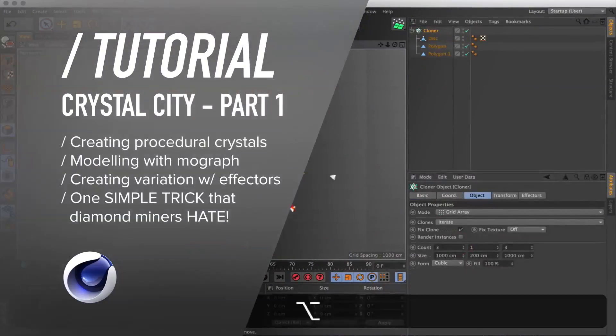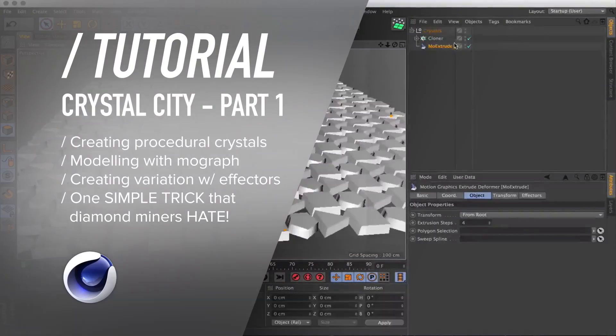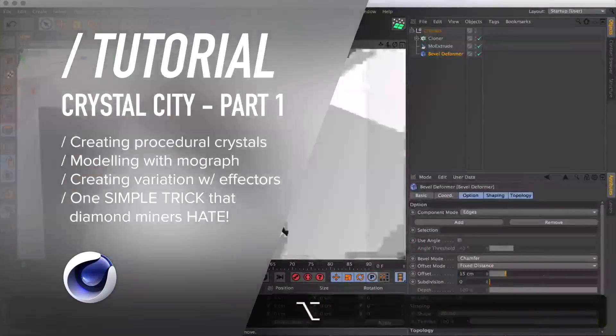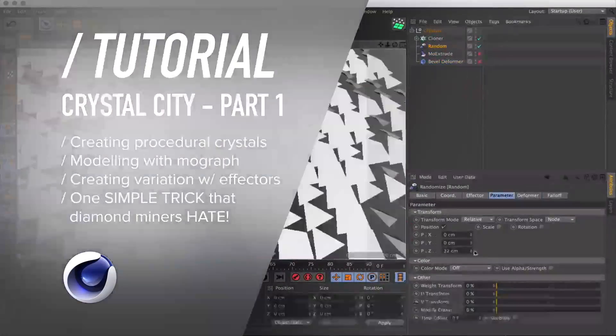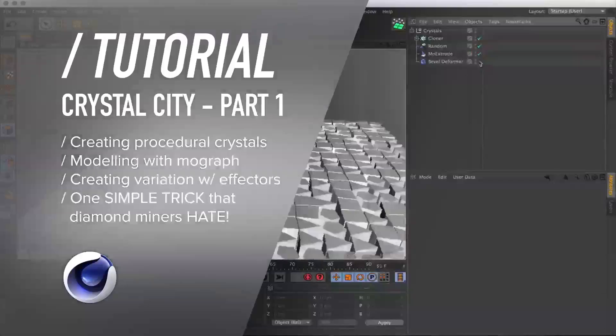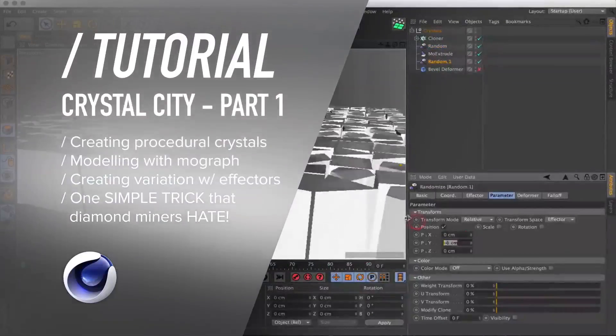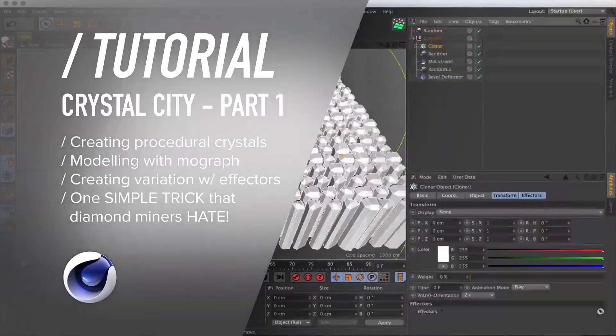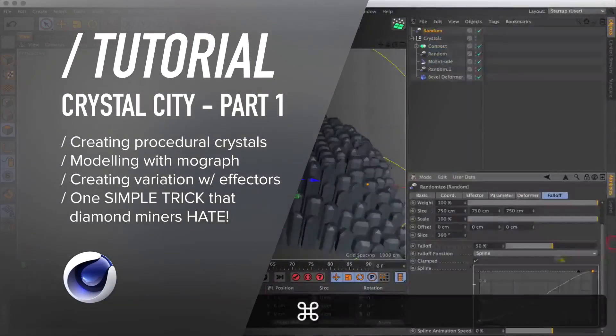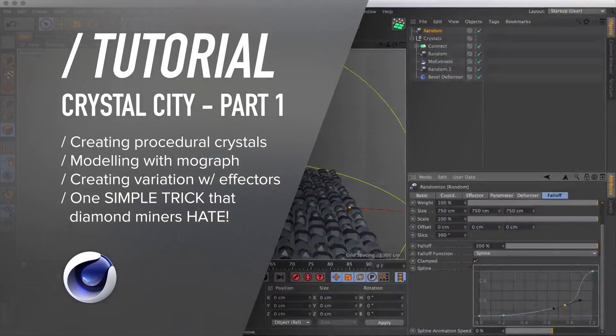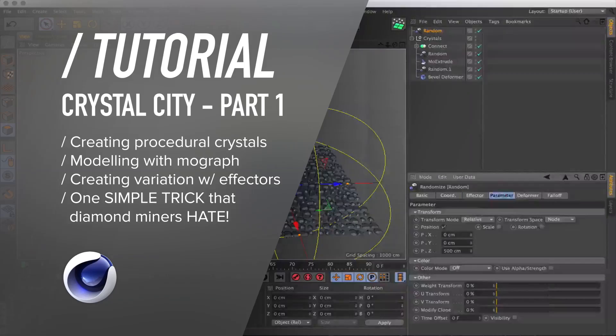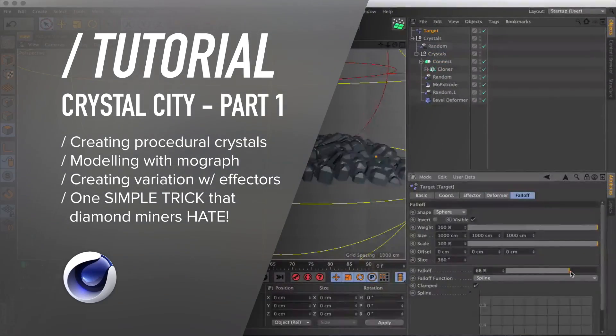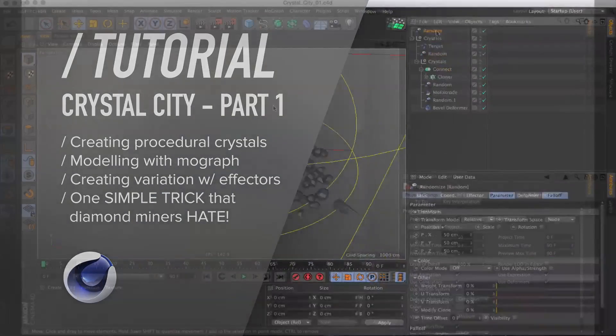And After Effects. In part one we will be creating a procedural crystal cluster using polygons, cloners, effectors, MoExtrude and some deformers as well. Now join me as we kick it into Cinema 4D.